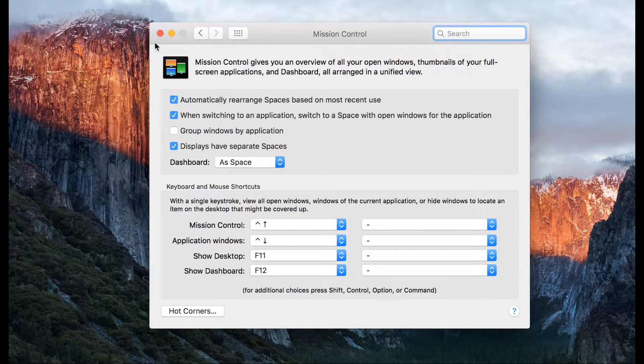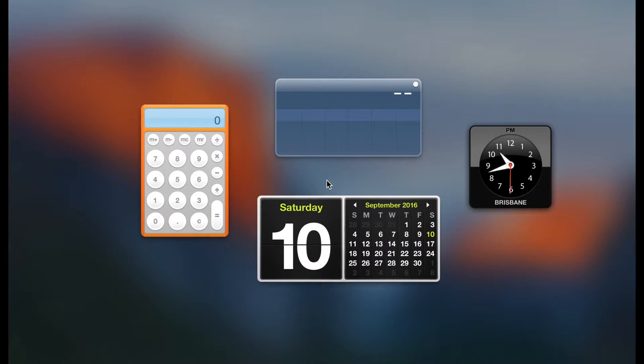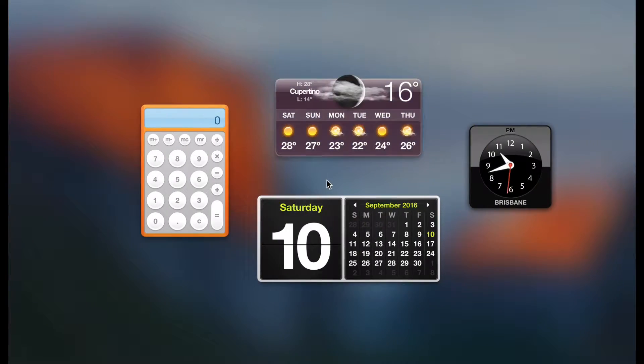You can now press Function F12 or Control Left to scroll to the Dashboard. And there you are.